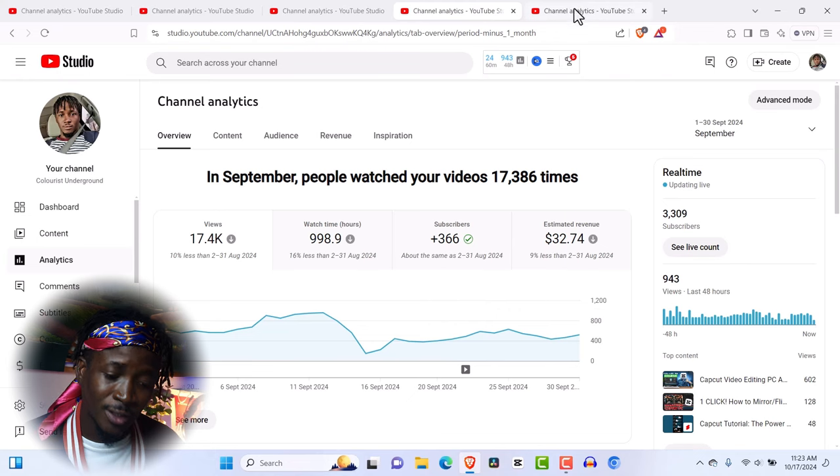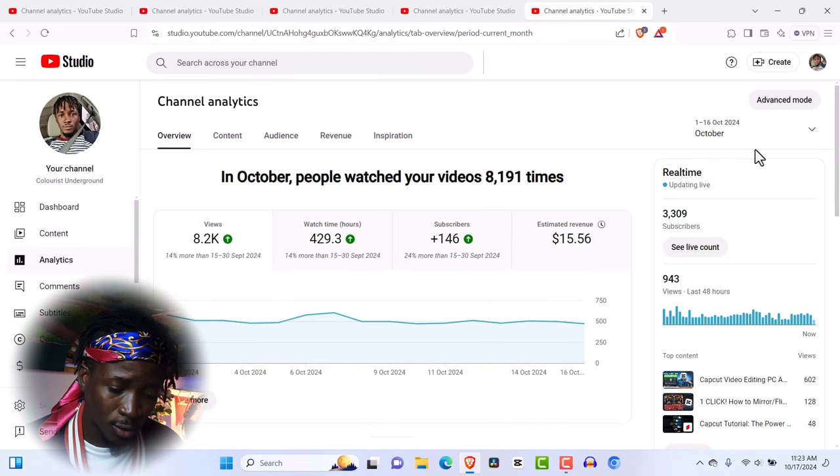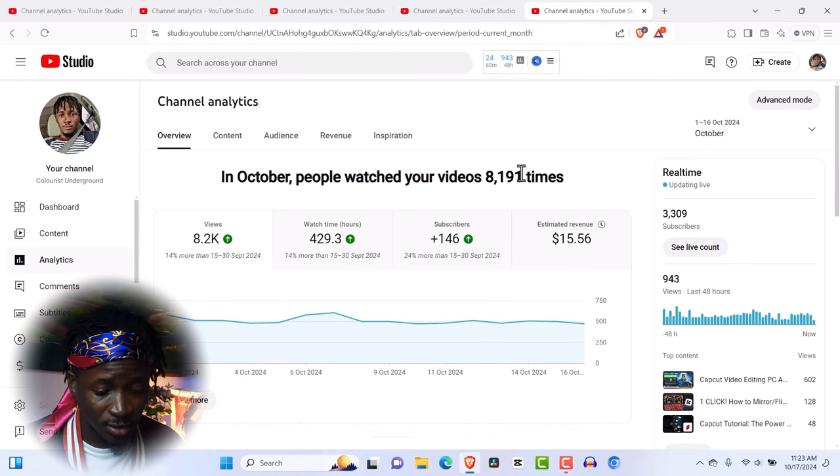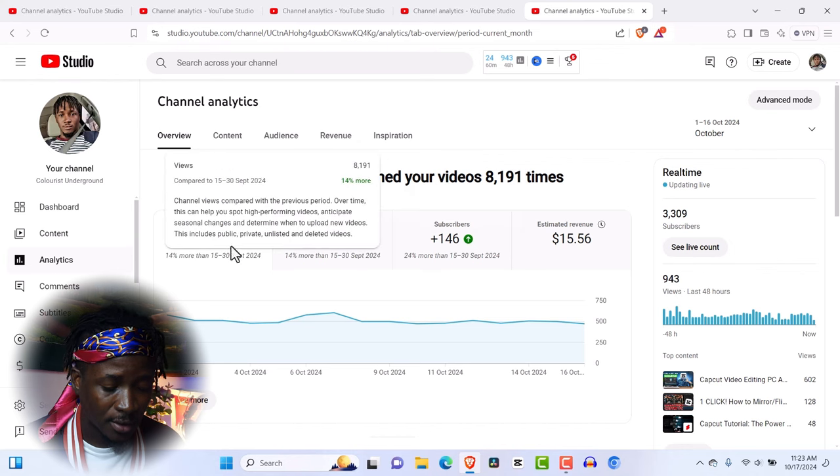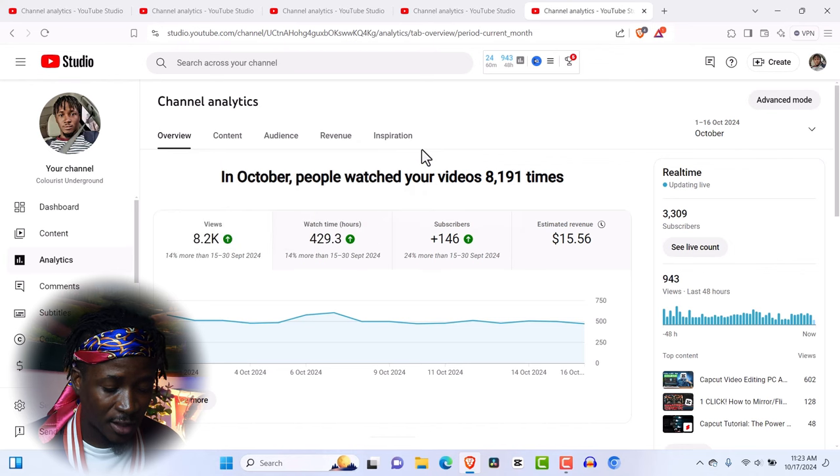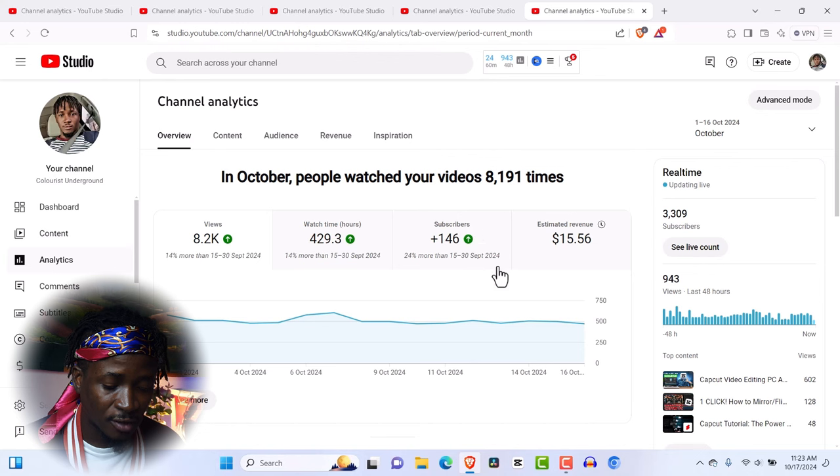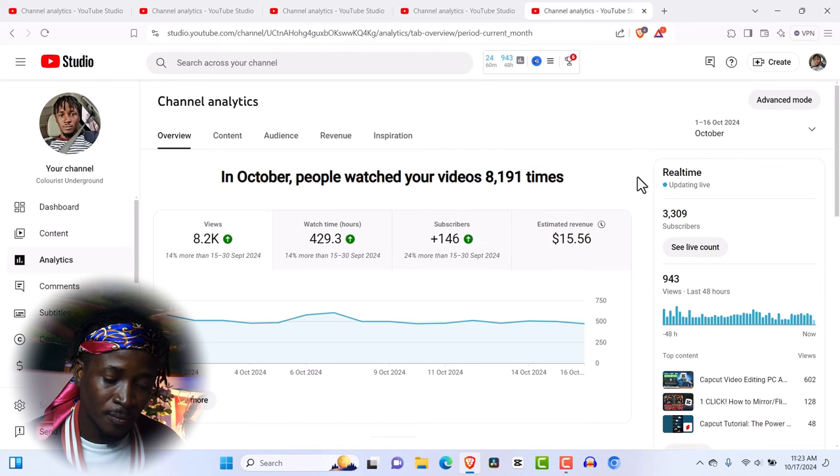So the next video on this, so far this month, October, as you can see, today is the 17th. And I've had 8k so far views. And I've had 146 subscribers and I've had $15 revenue so far.